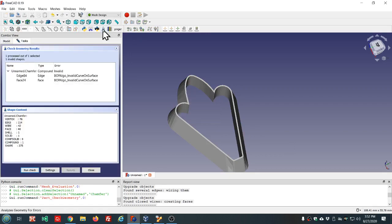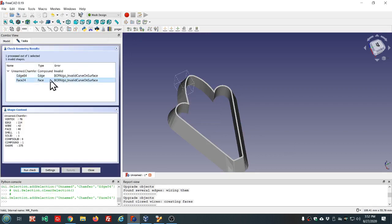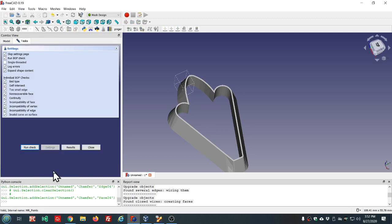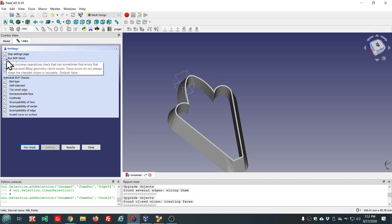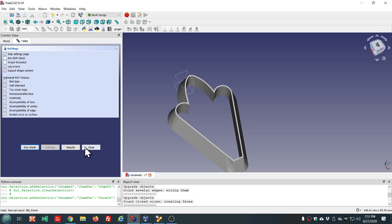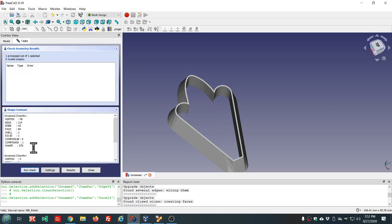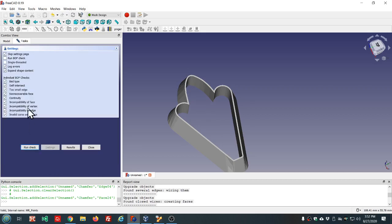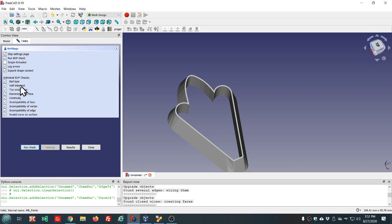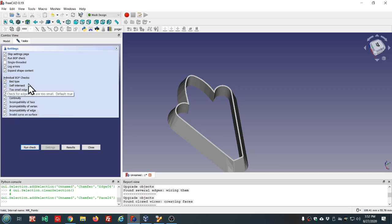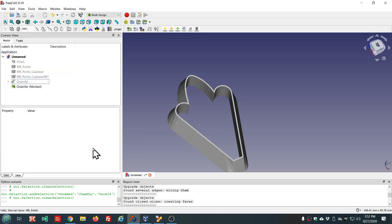Just because you get some errors in here when you're checking these BOP checks, doesn't necessarily mean it's an unusable model. See, no errors without BOP check enabled. So it's a more extensive check that checks for a lot of stuff that might or might not give you problems. Now self intersect is almost always going to cause problems, but some of these others, you might still make a good mesh out of it.